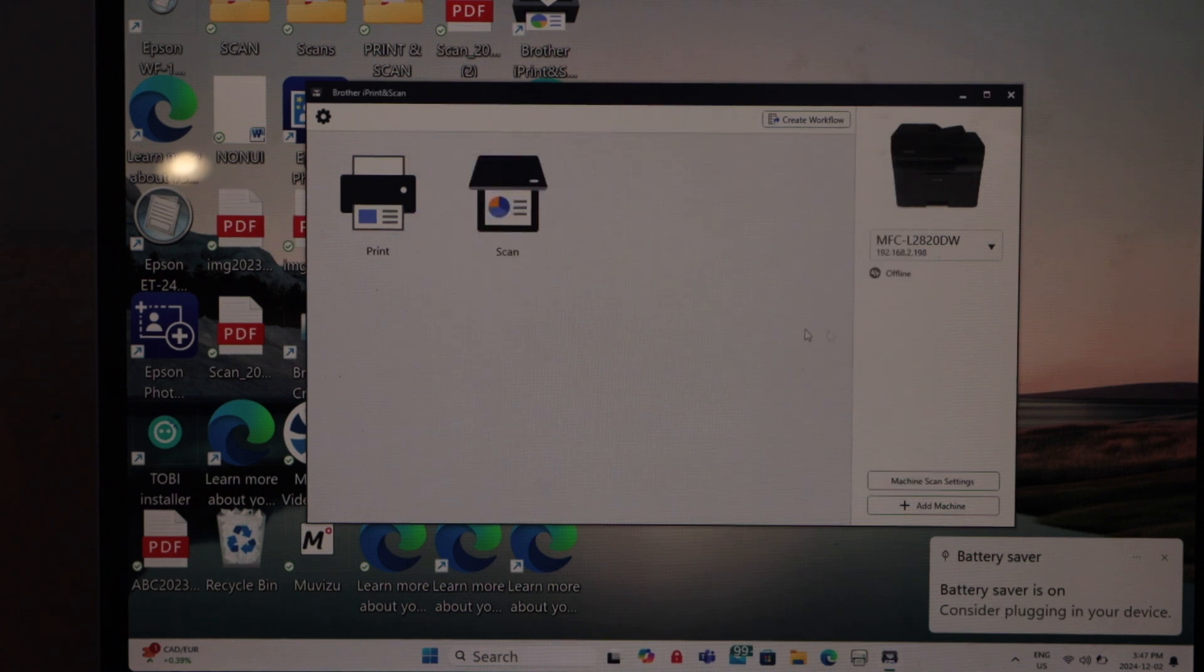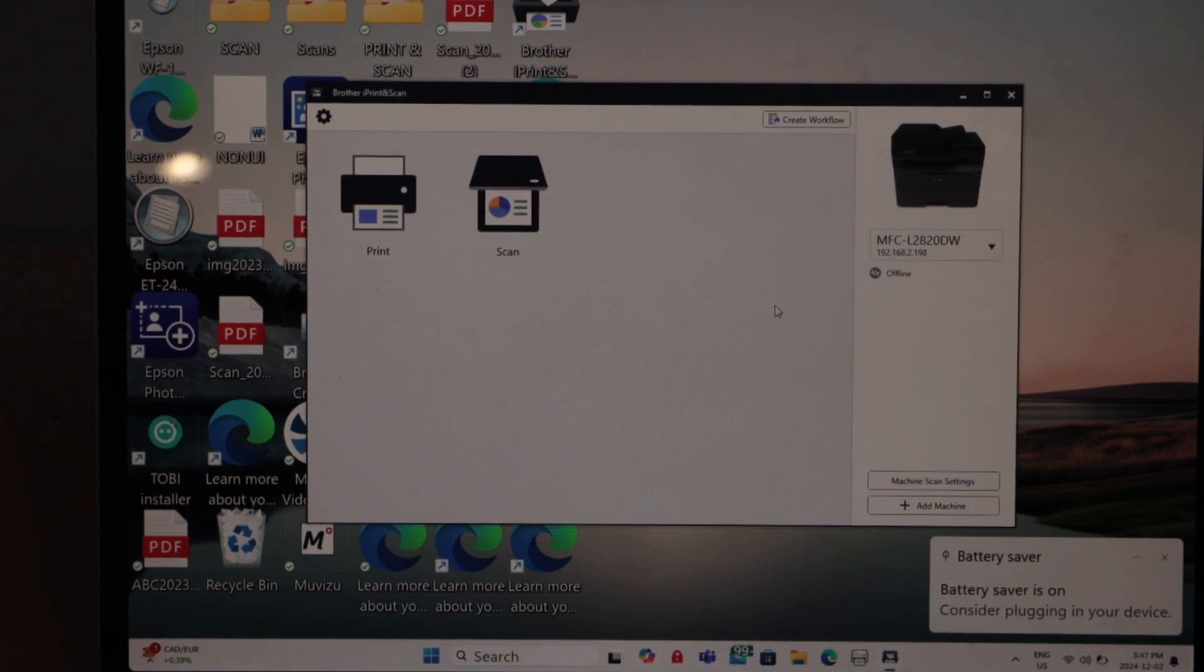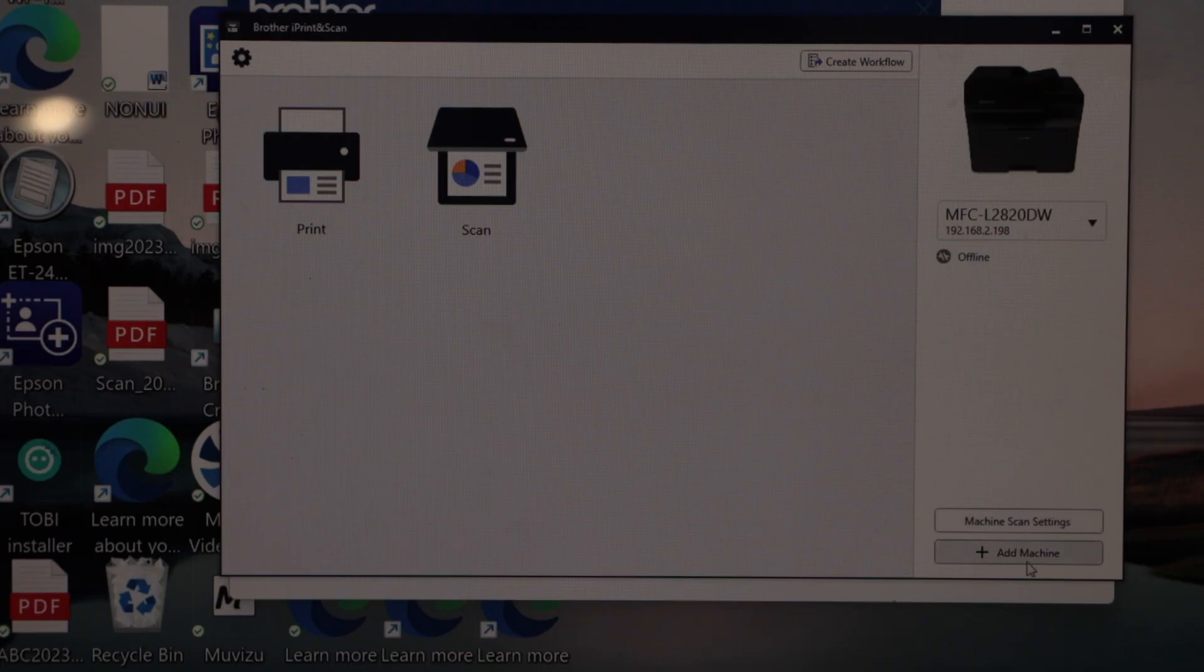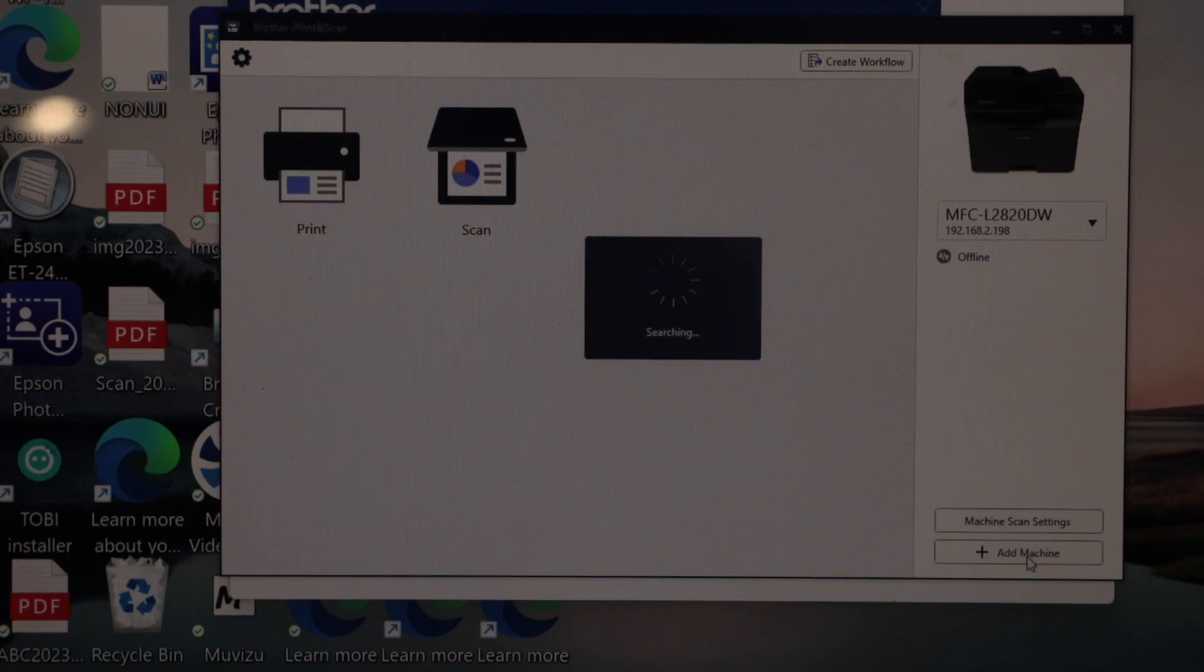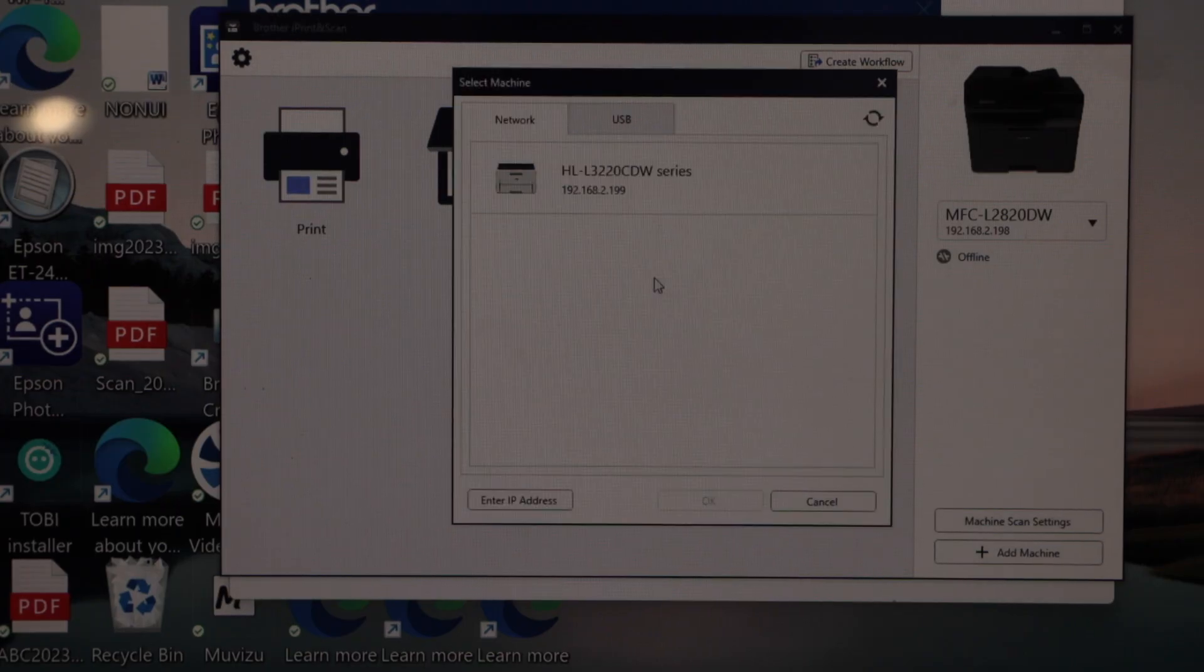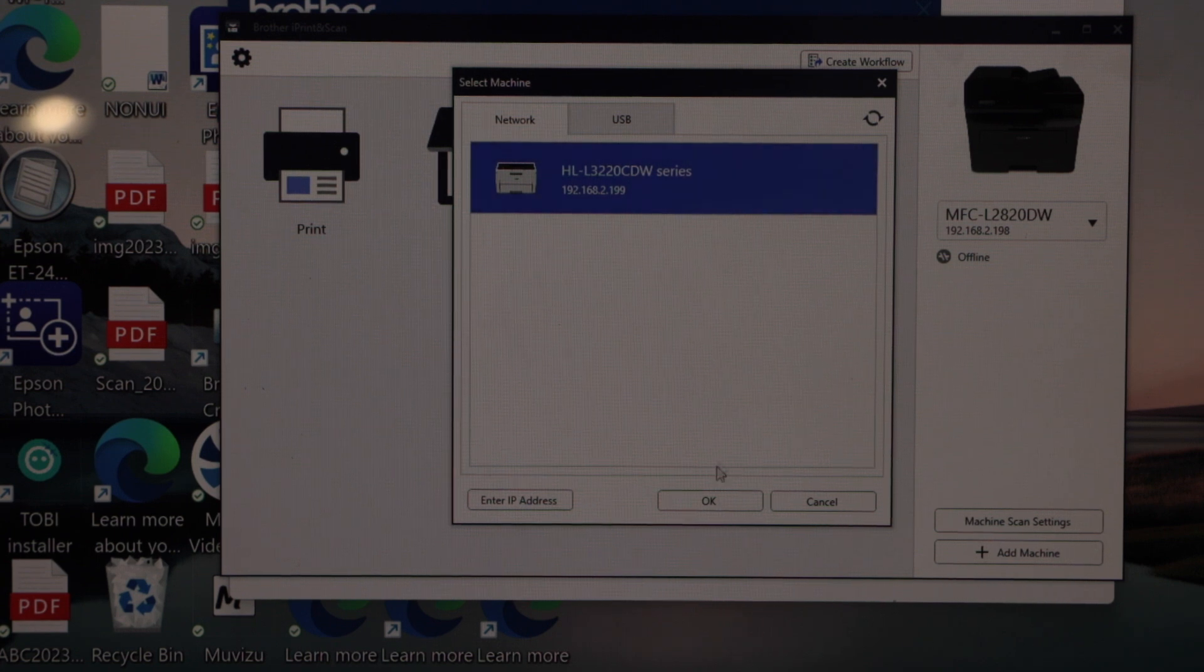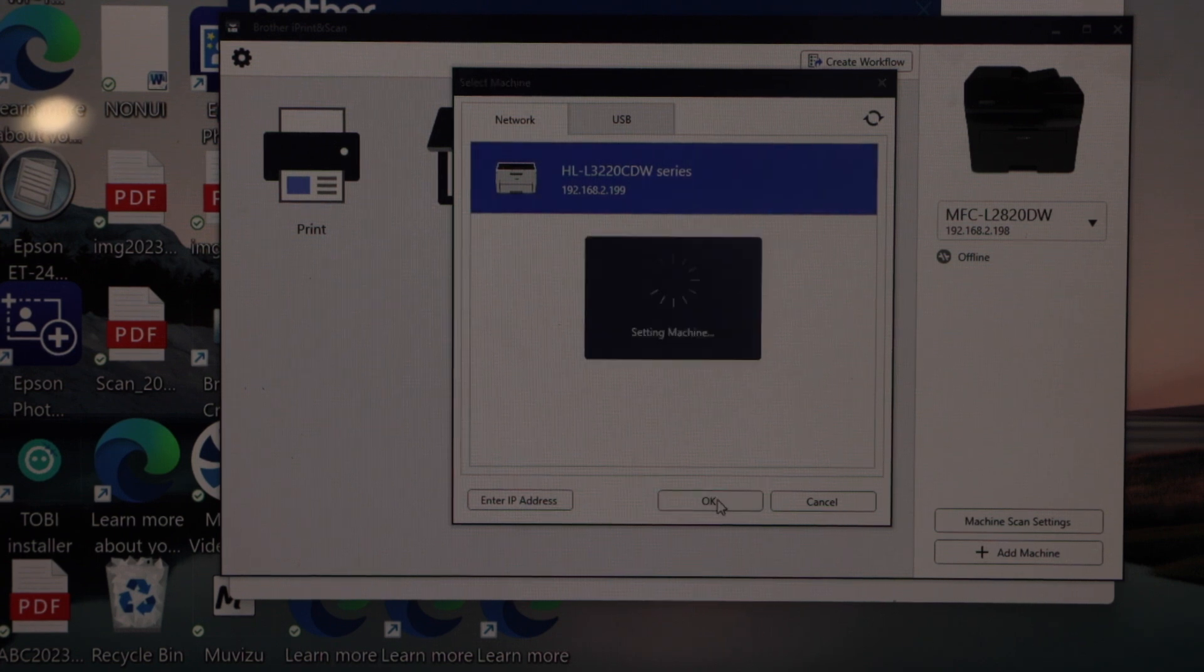It will also open the Brother iPrint and Scan app automatically. Click add machine, select Brother HL3220CDW, and press OK.